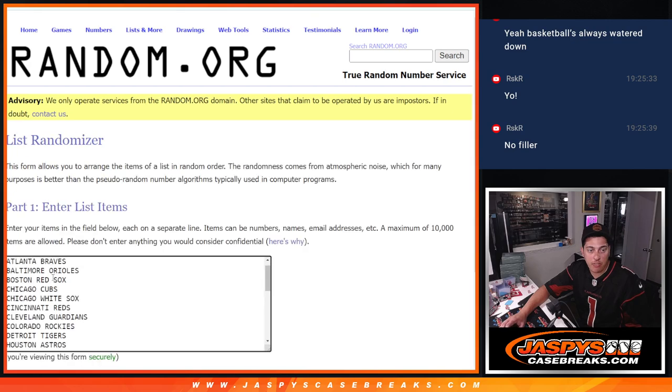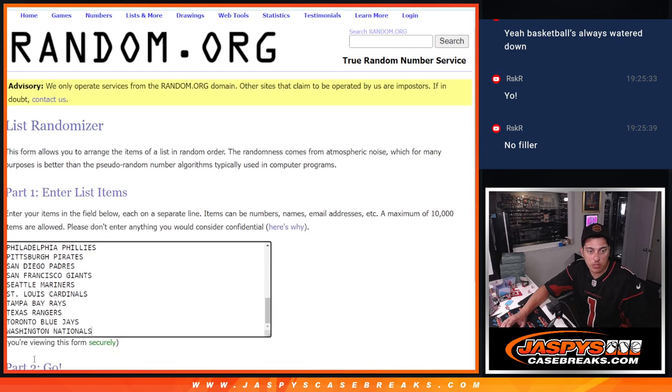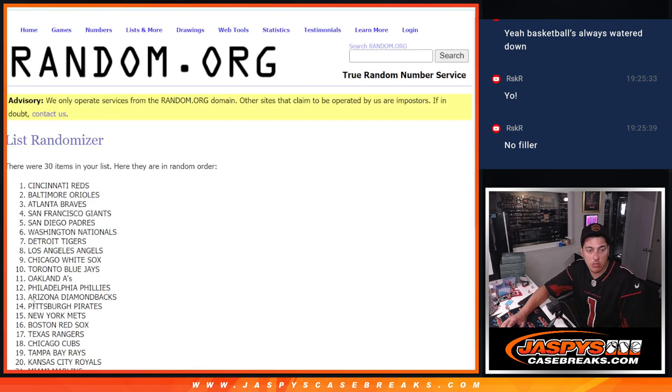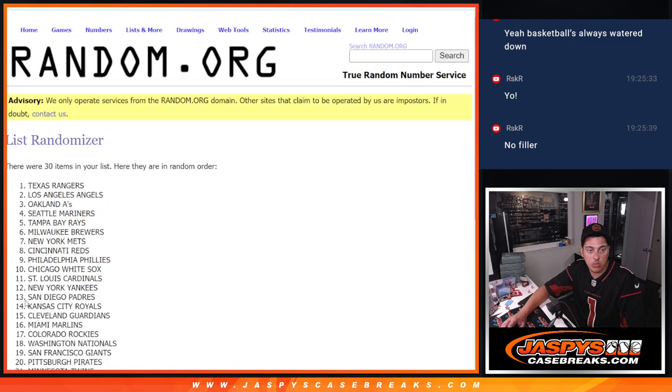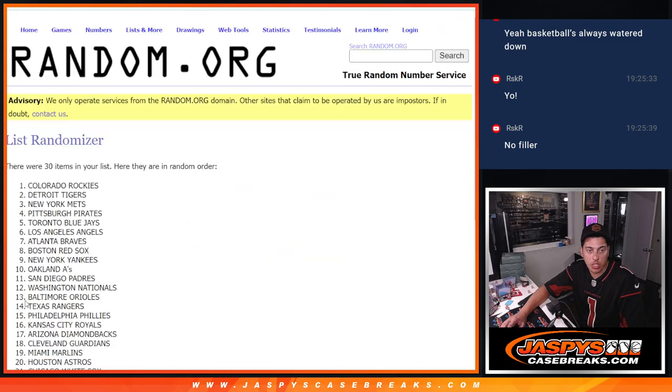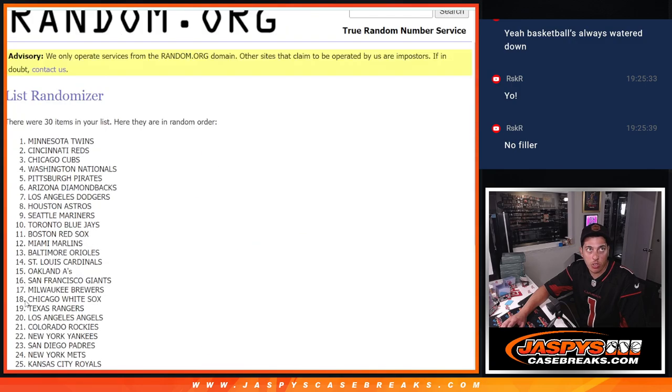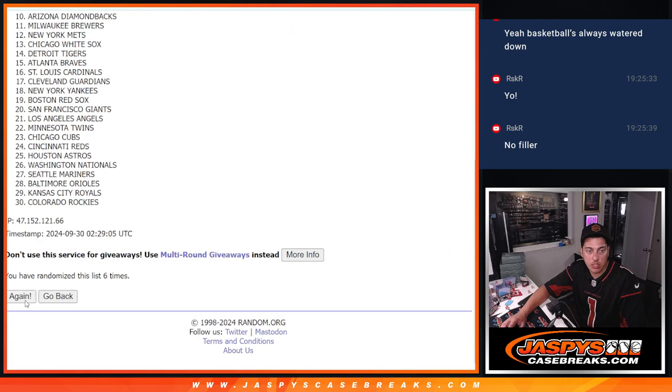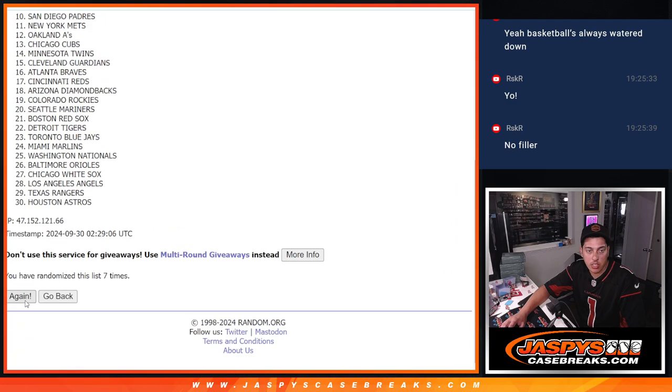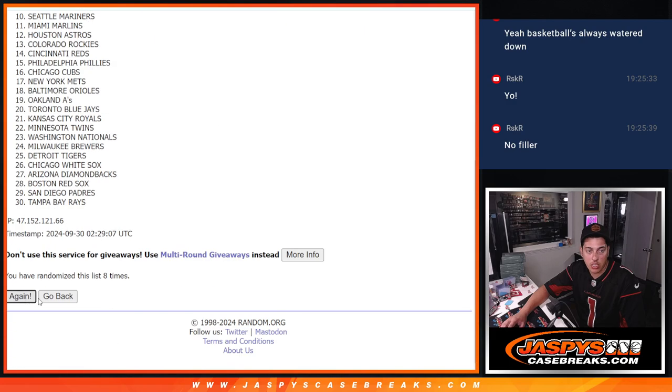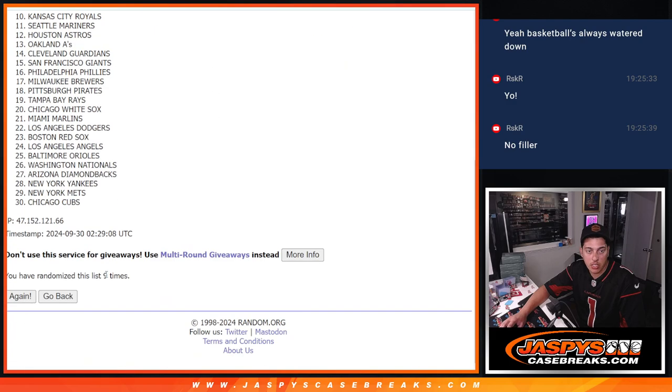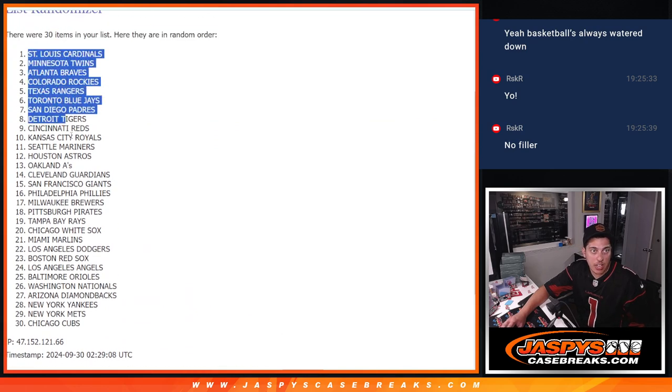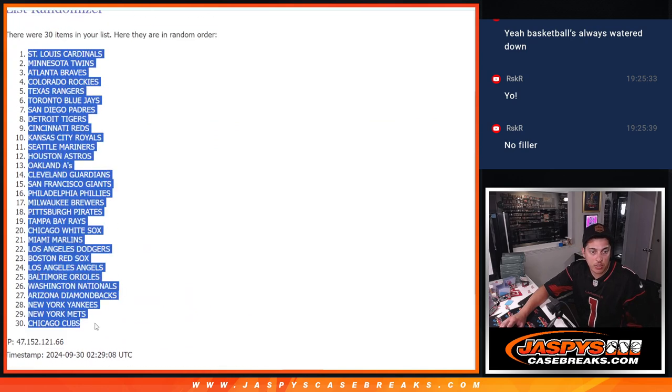Two, three, four, five, six, seven, eight, and nine. Nine times. Cardinals down to the Cubs.